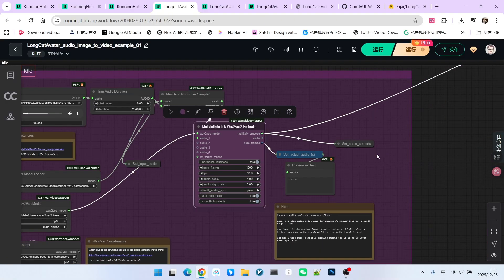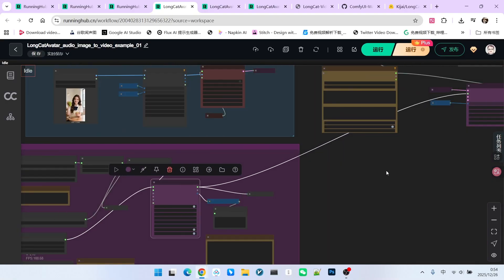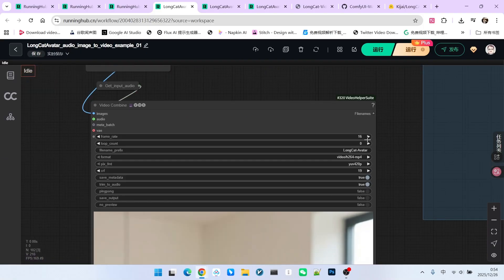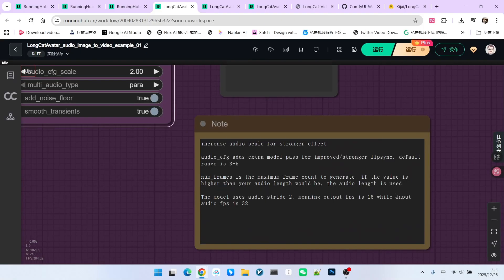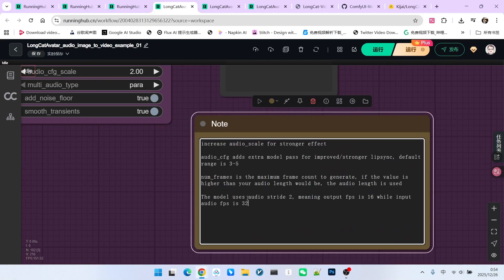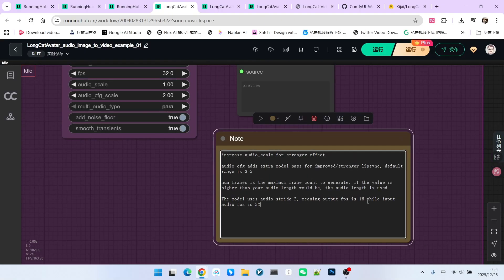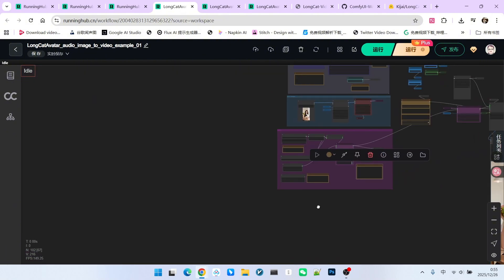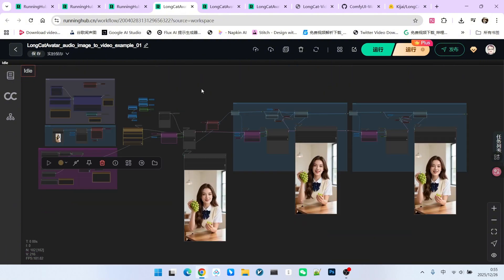There's a note here explaining that, because the audio stride equals 2, when we set FPS to 32, the real output is 16. Just be aware of that. That was the first workflow. Its biggest drawback is that it's not automatic, you have to calculate how many times you need to extend. So, I built an automated workflow for you.